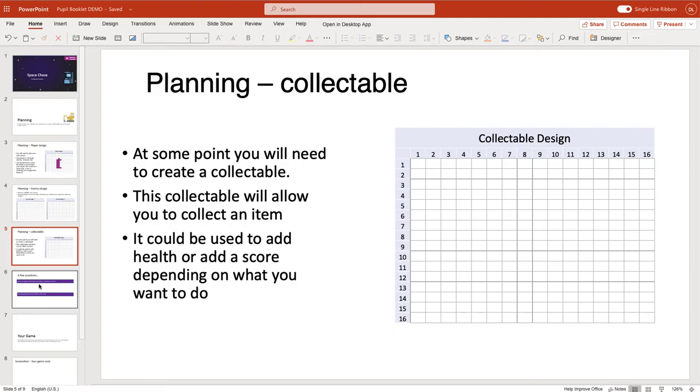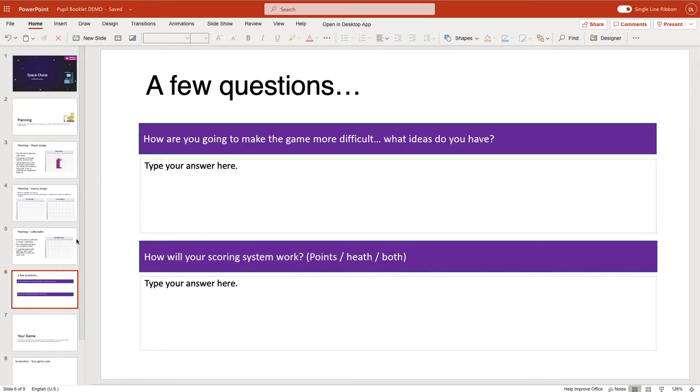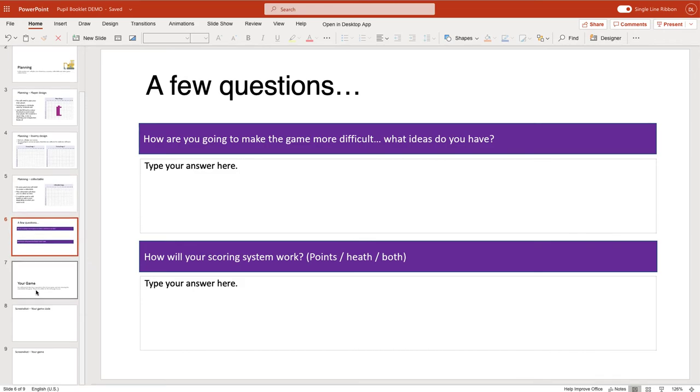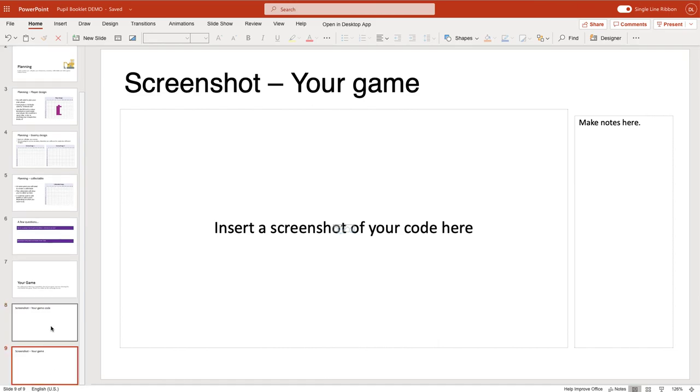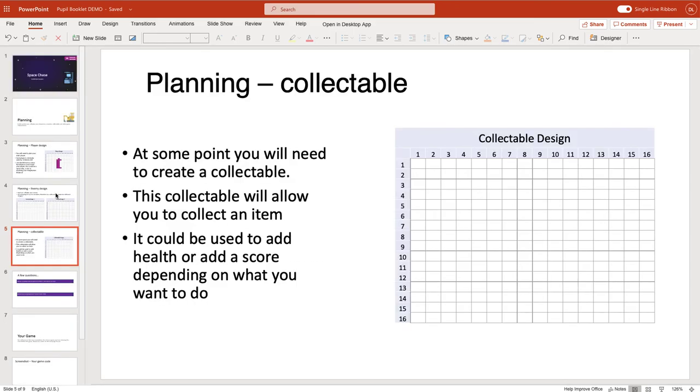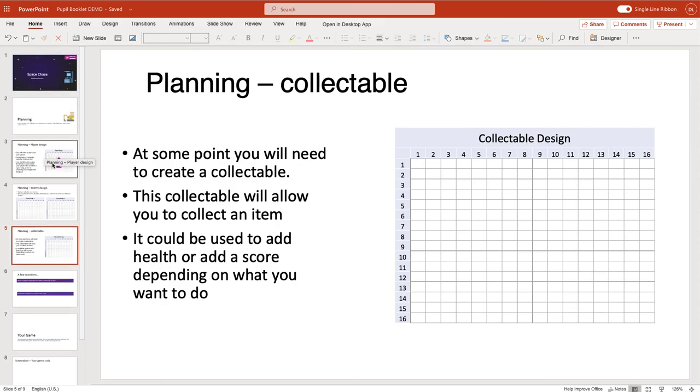Once you've done that, there's one or two questions that I'm going to ask you to think about, and then that will be the majority of the first lesson done for you, and the planning will be complete. You'll notice this booklet does have a few more pages in there. These will be used later on when we have created our game. So your first task is quite simple: you are going to complete the planning sections by designing the collectibles, the enemies, and your player, and answering the questions on the bottom of page six.